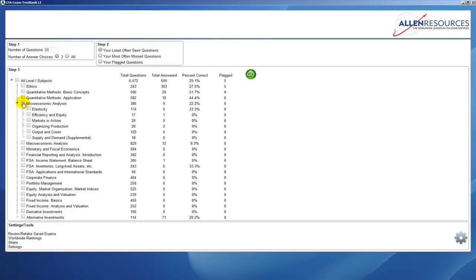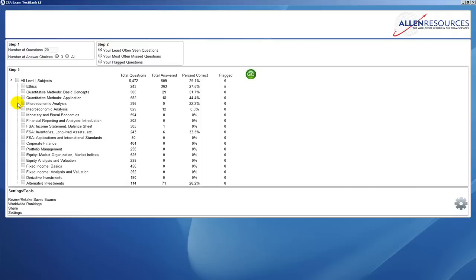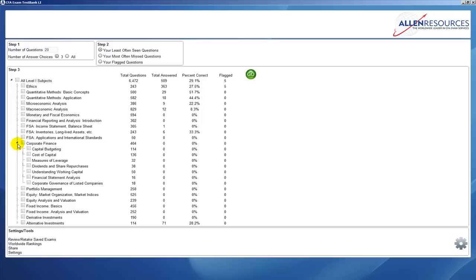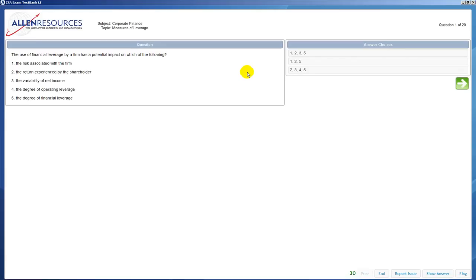For right now what we're going to do is we will go down to corporate finance and we'll pick a couple of readings in there, and then to generate your test you simply click on the go button and TestBank will generate a test with the options that you chose.